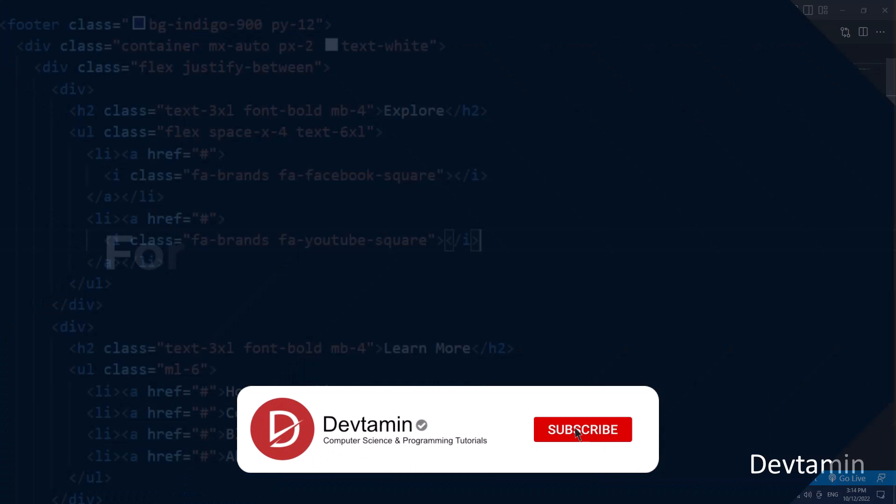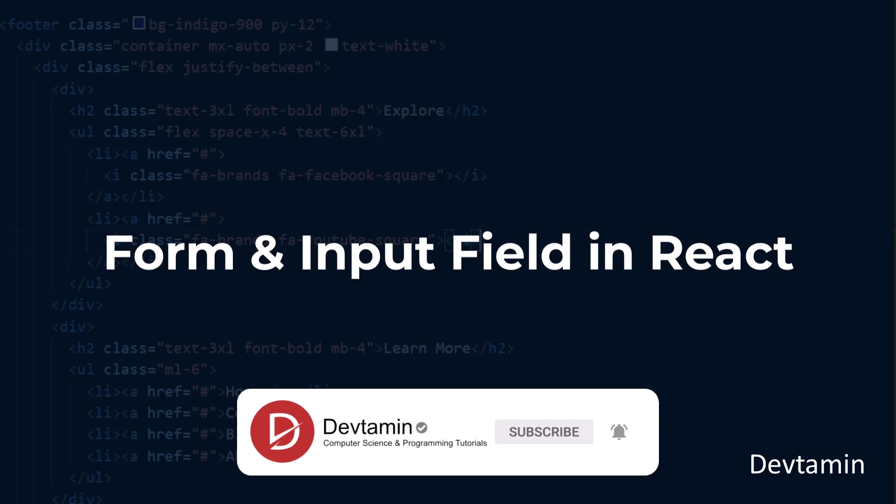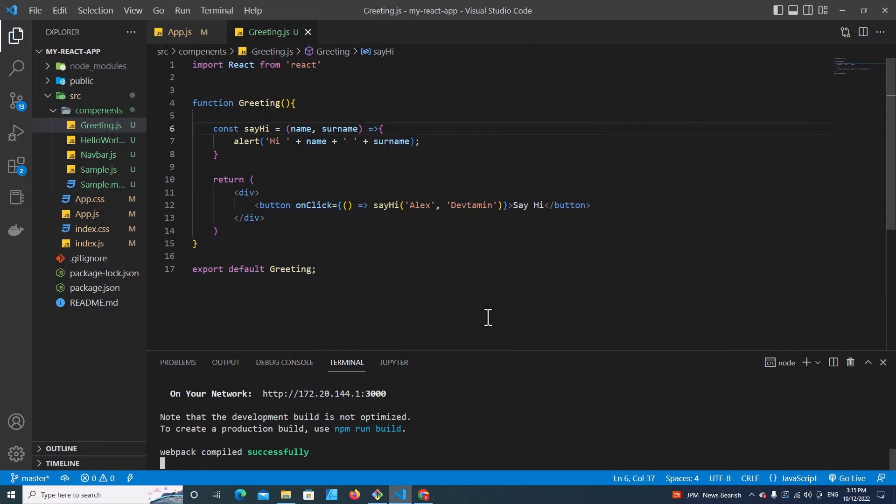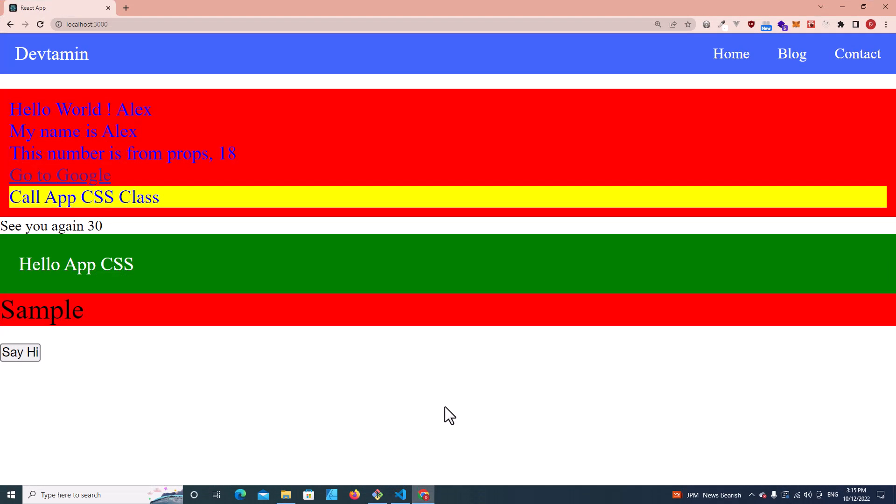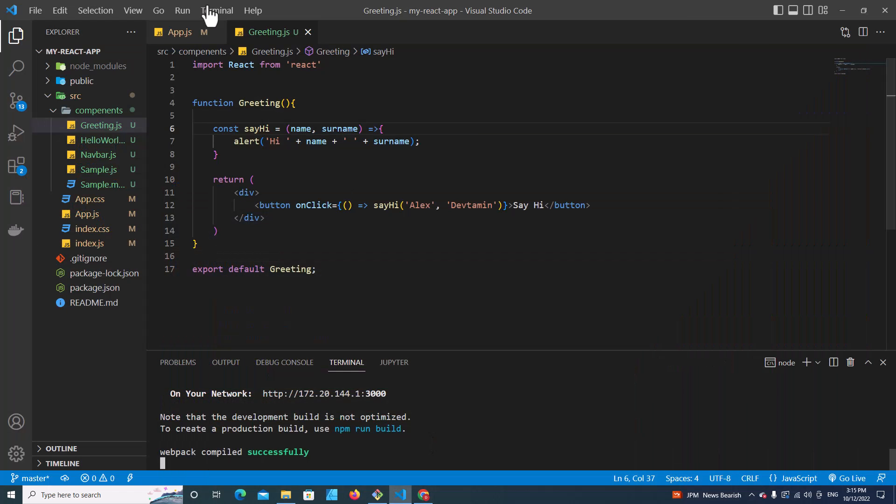Hello everyone, in today's video I'm going to talk about forms and input fields in React. This is from the last video where we created a say hi button, so let's remove some tags.